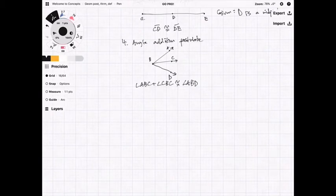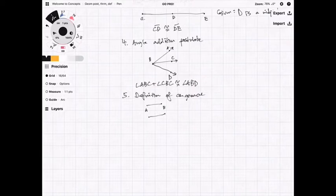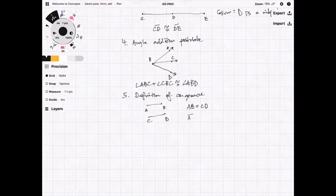Next, we're going to talk about the definition of congruence, which is extremely simple. For example, if I have segment AB and segment CD and they are equal, we write AB equals CD. Note that when you use equality, you do not write the segment bar on top. The definition of congruence establishes that AB equals CD, which means segment AB is congruent to segment CD.